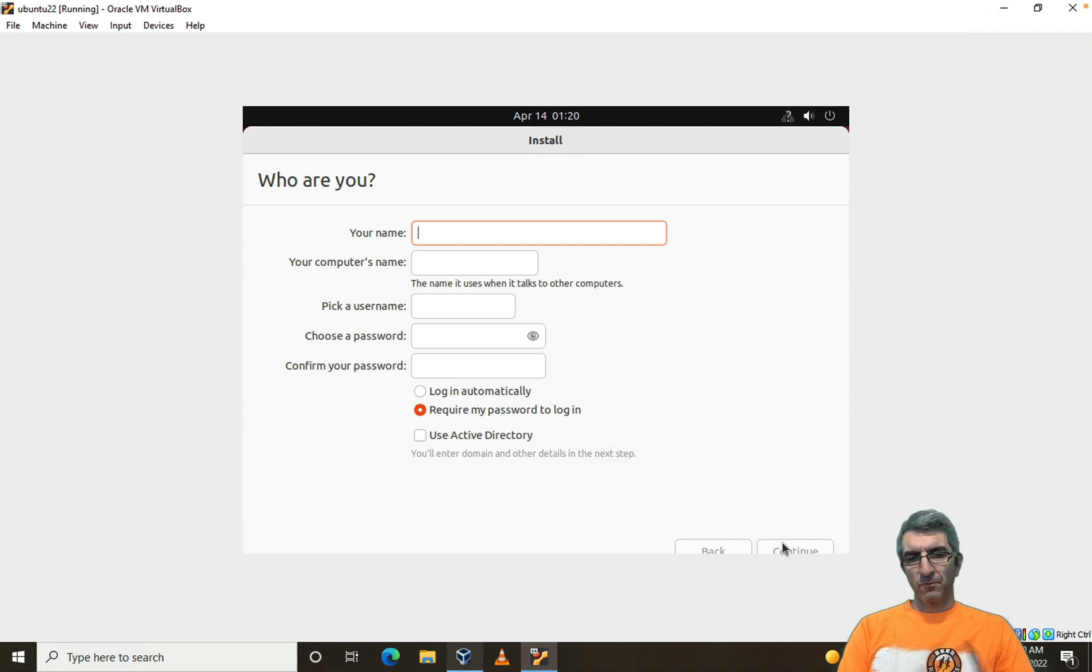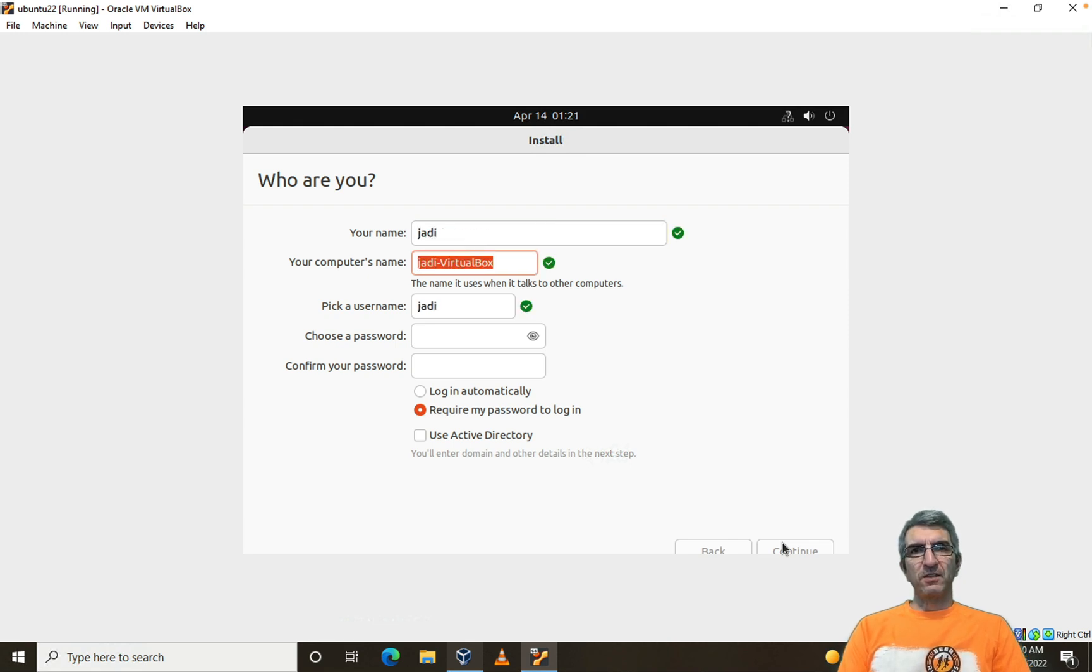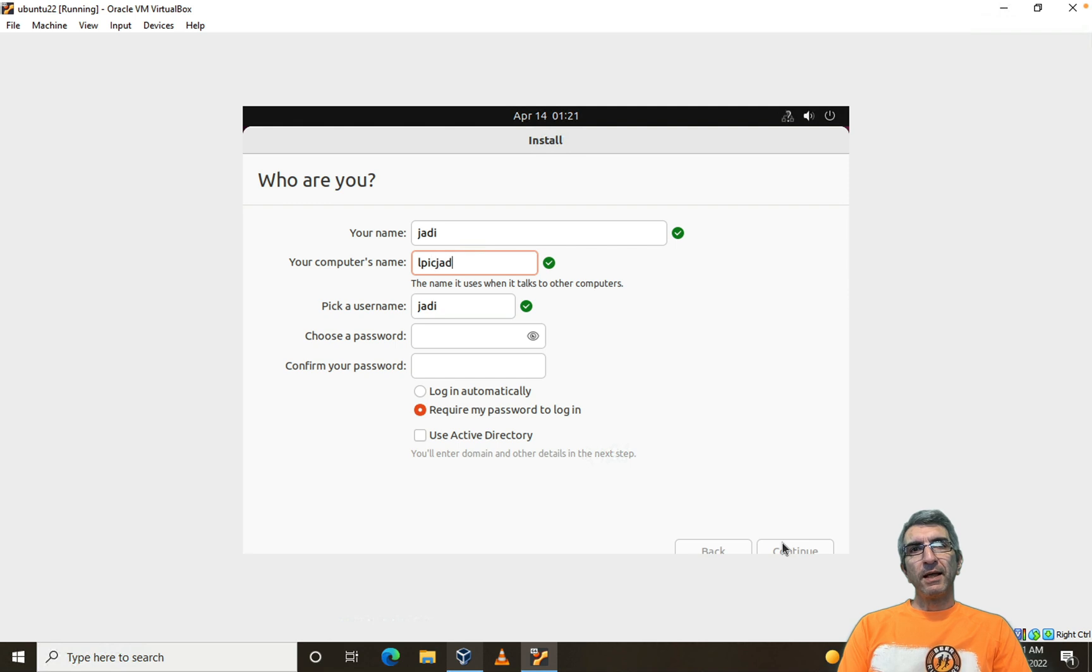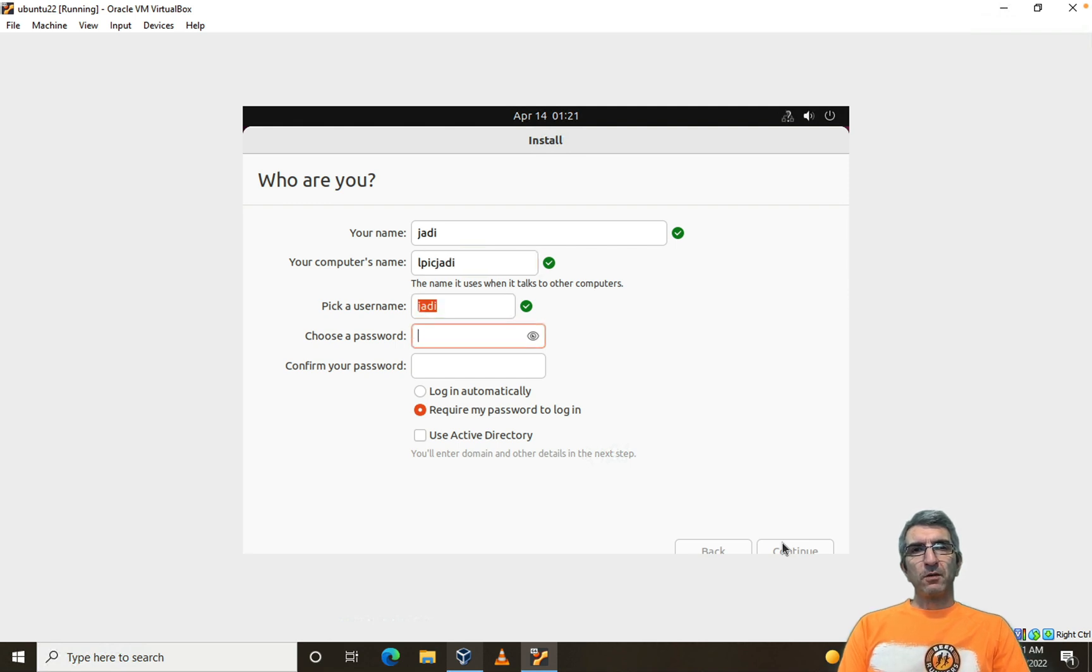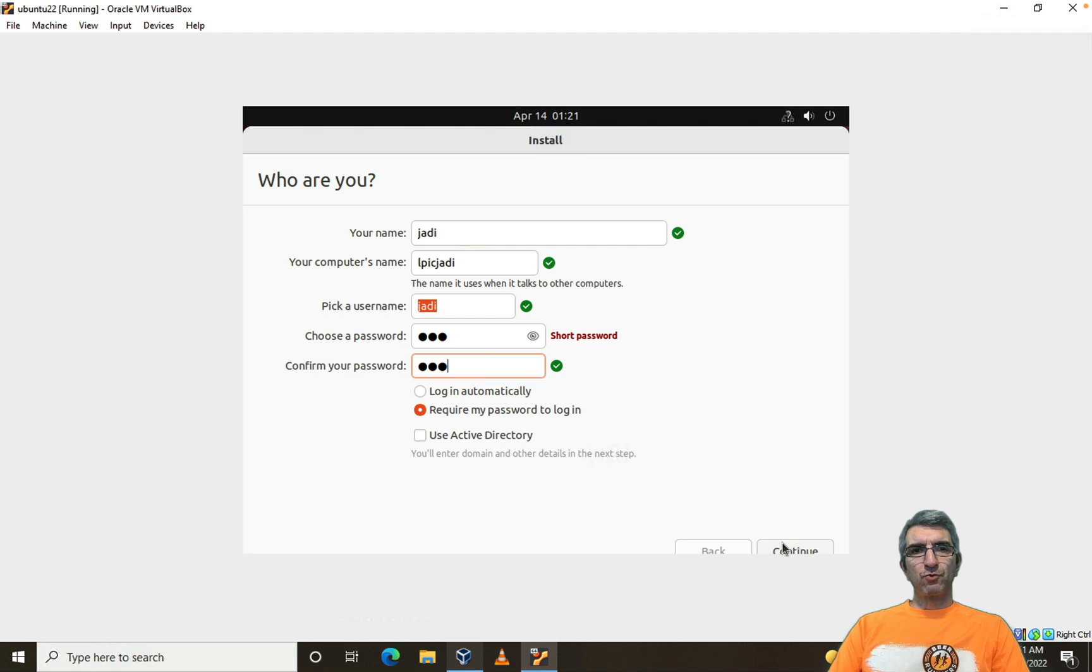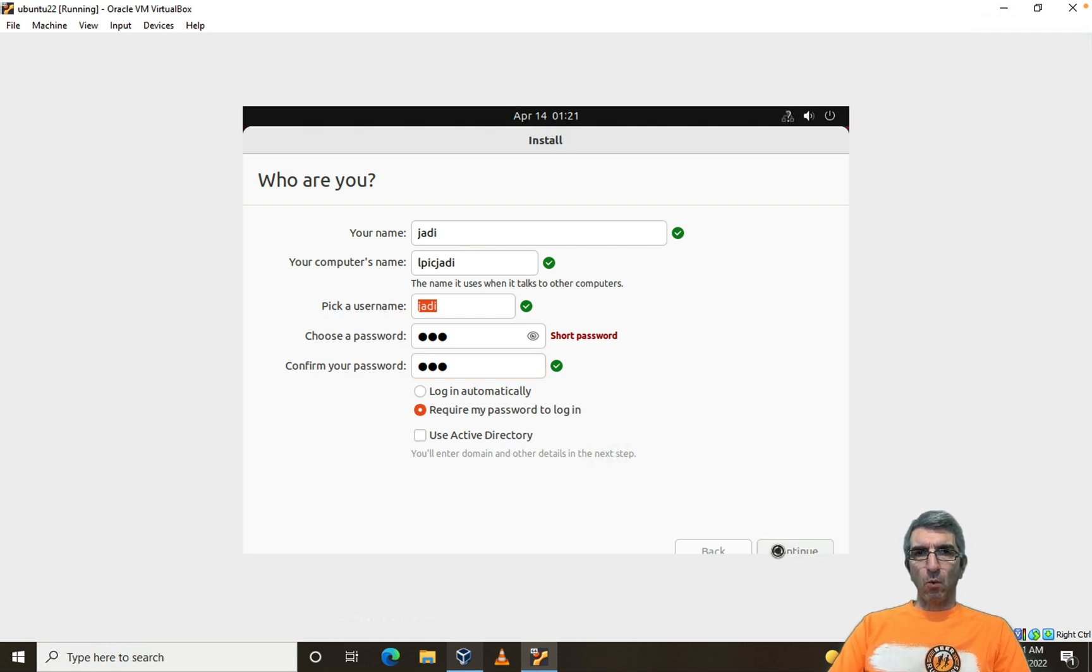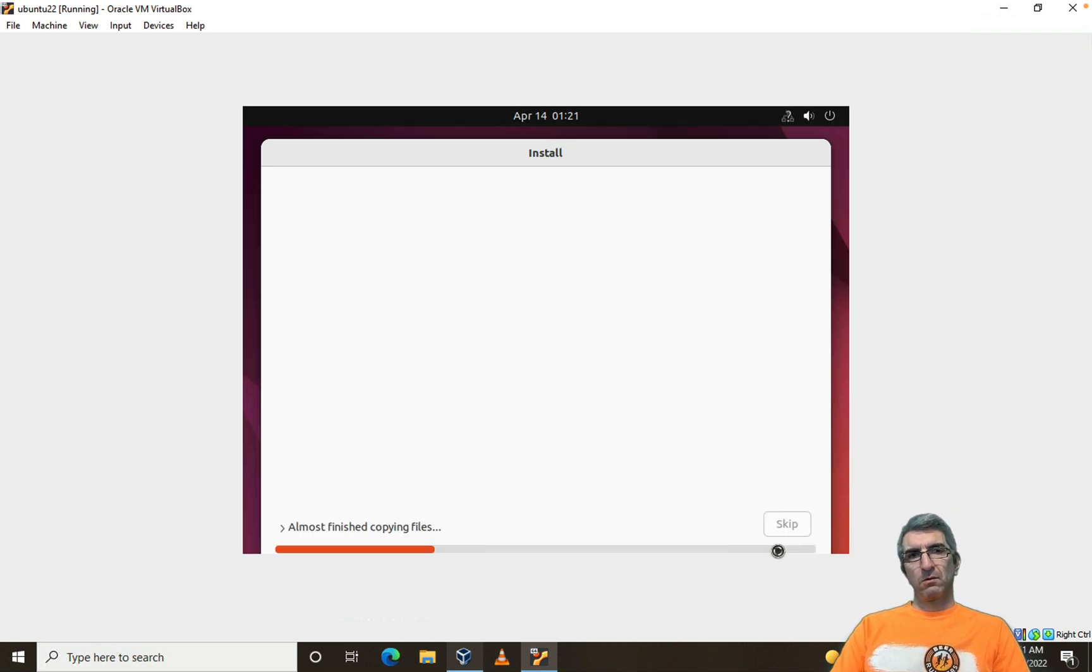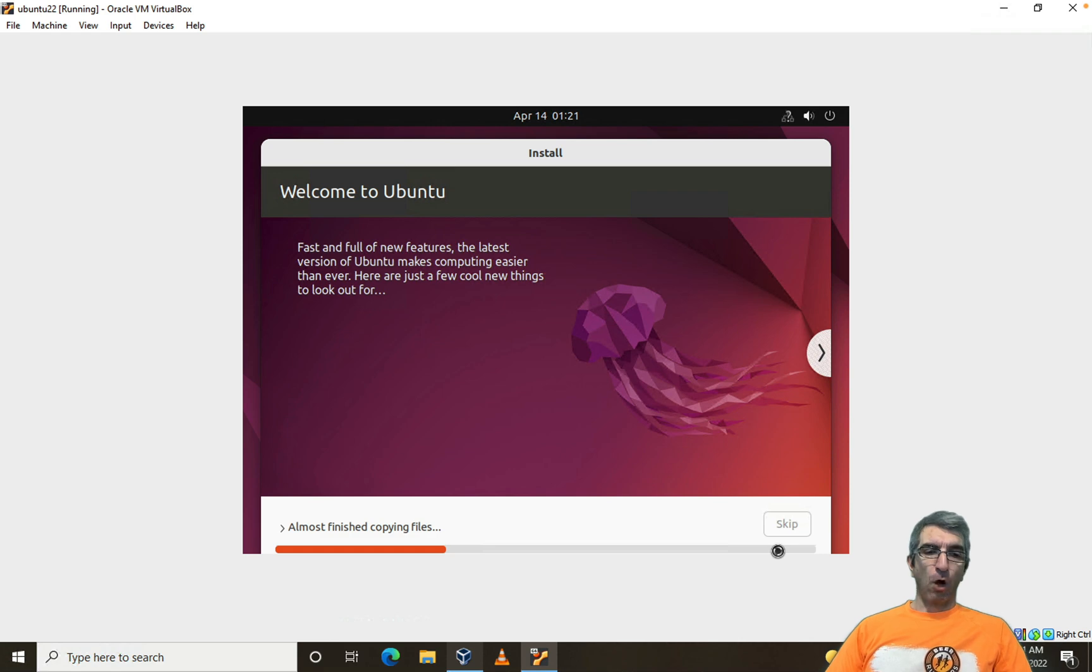Next, next, next. Your name. My name is Jodi. This machine is going to be called LPIC Jodi. Pick a username: Jodi. Password is 123. It is short. I know. Okay. Done.